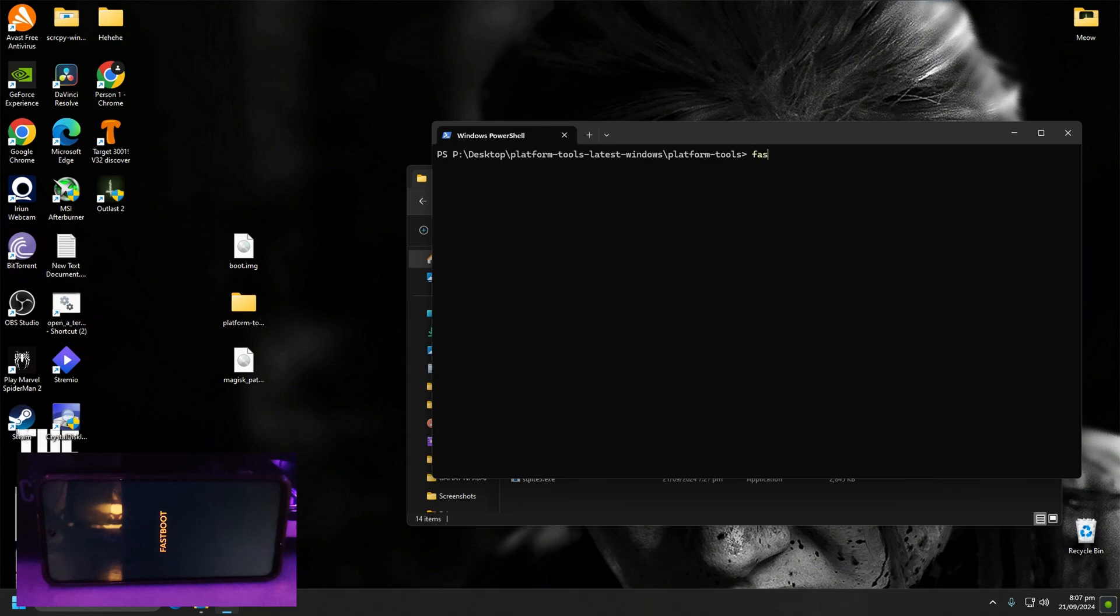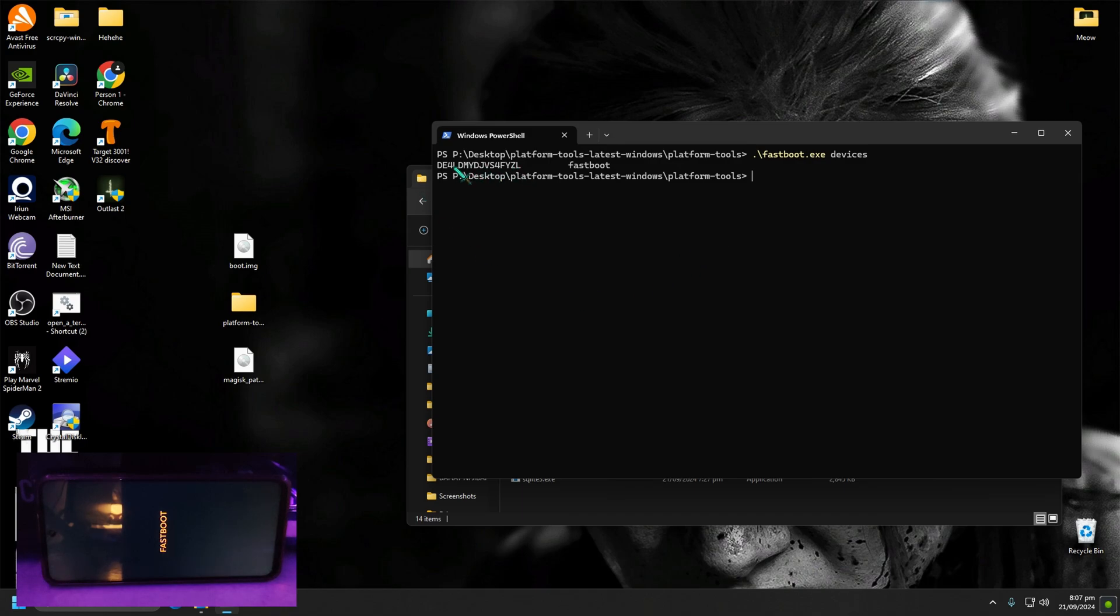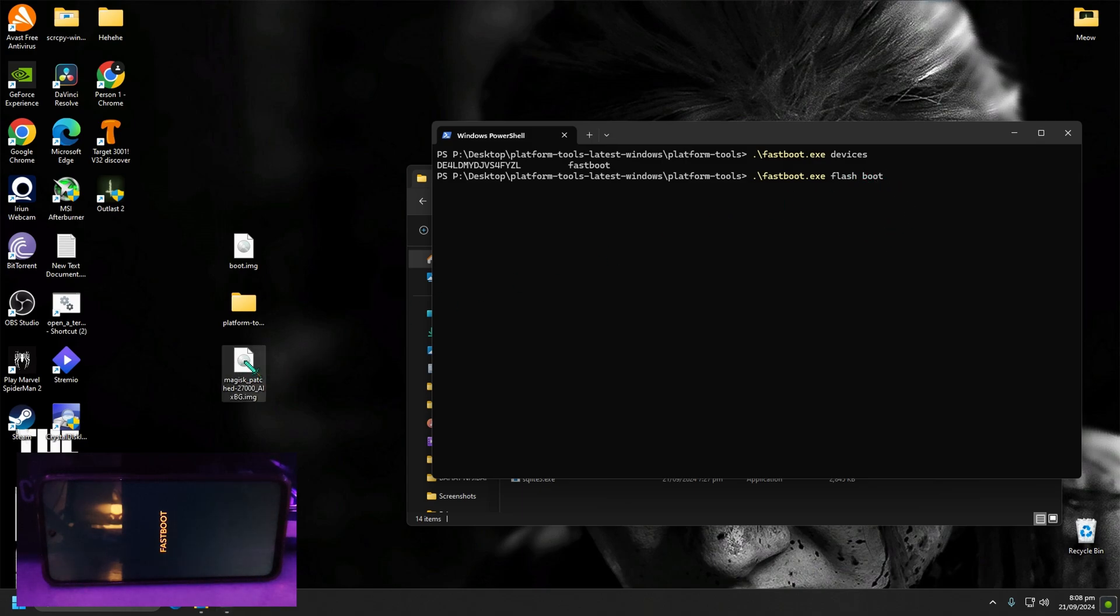Check if your phone is detected by PC by typing fastboot devices. Here it means there's a fastboot mode connected on PC. Now, type fastboot.exe flash boot, and drag the Magisk patch file inside the PowerShell window and click Enter.